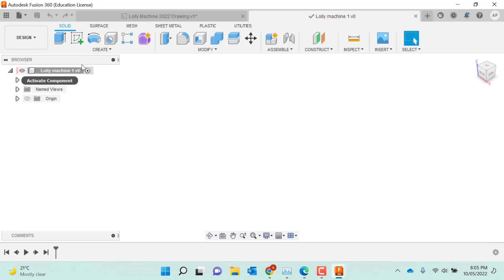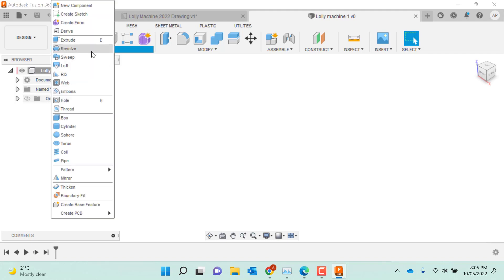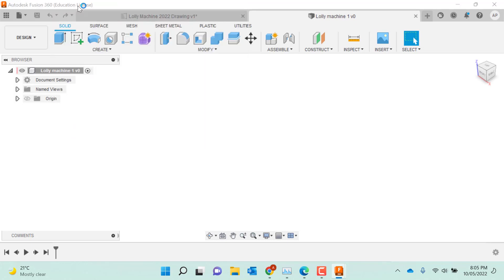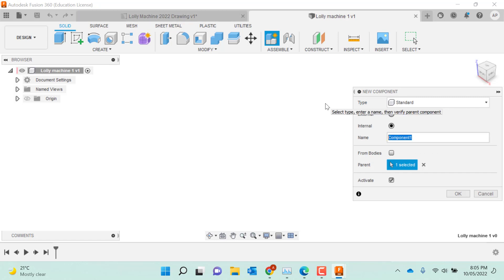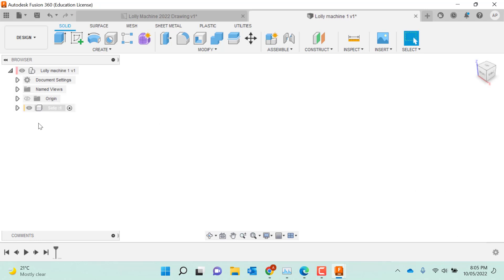Now everything we draw on Fusion, we want to make sure we draw as a component. So the first thing we're going to do is create a new component. If you forget to do this, we can try and convert it into a component once you've drawn it. But the best practice is to start to draw everything as a component, and I'll name it. This is going to be side. Now that we've made a component, it's in our tree, Lolly Machine. We're now drawing inside one.